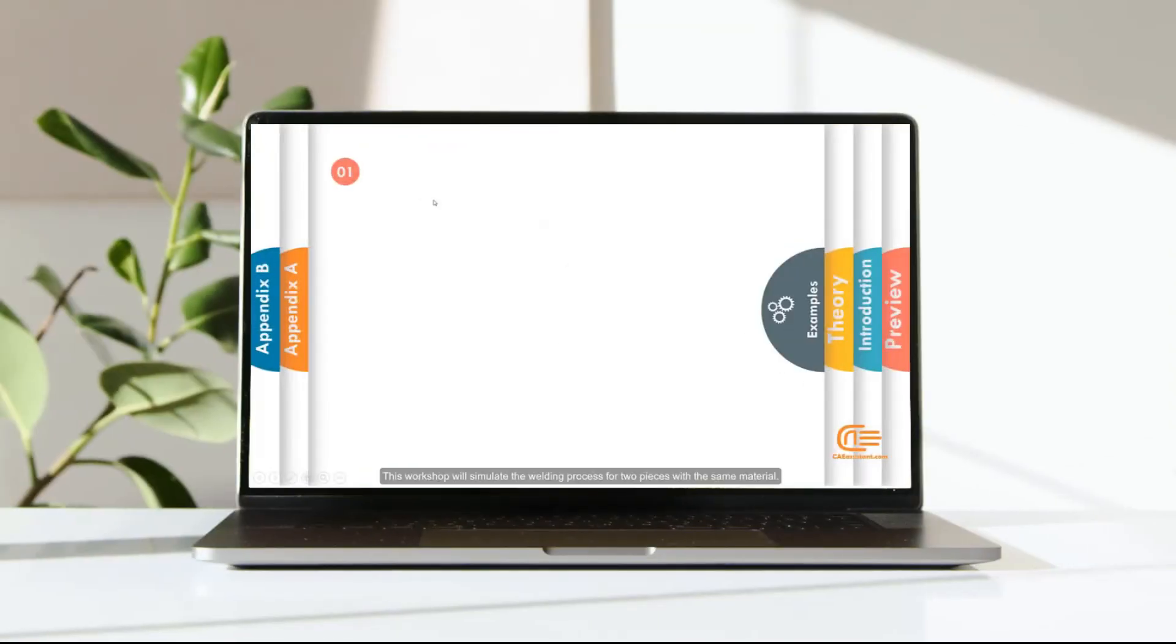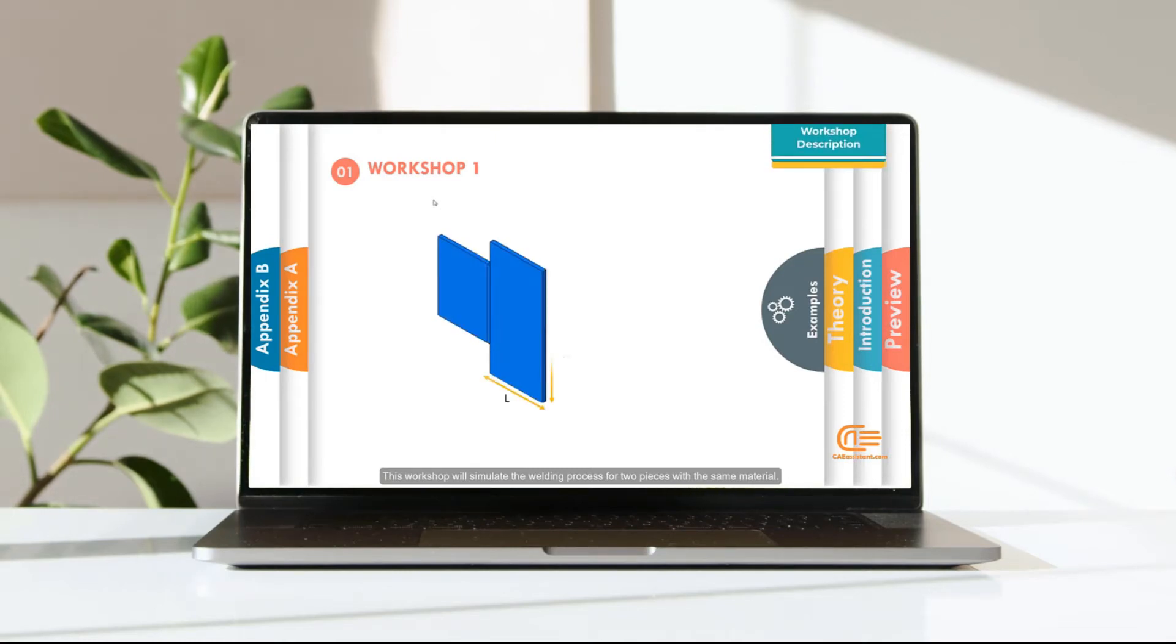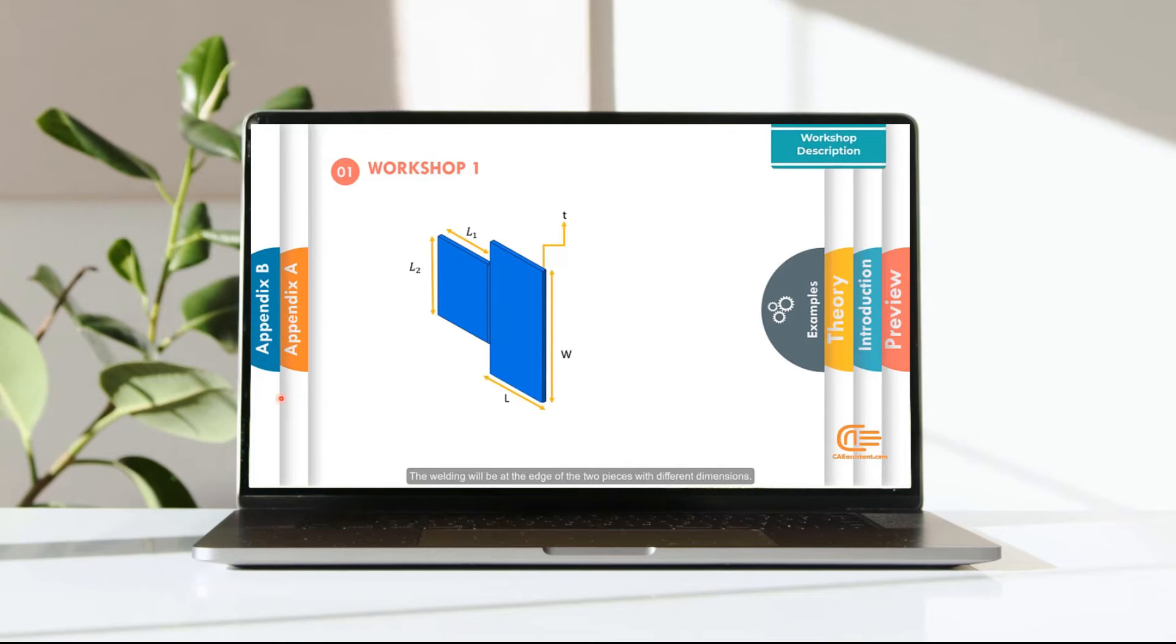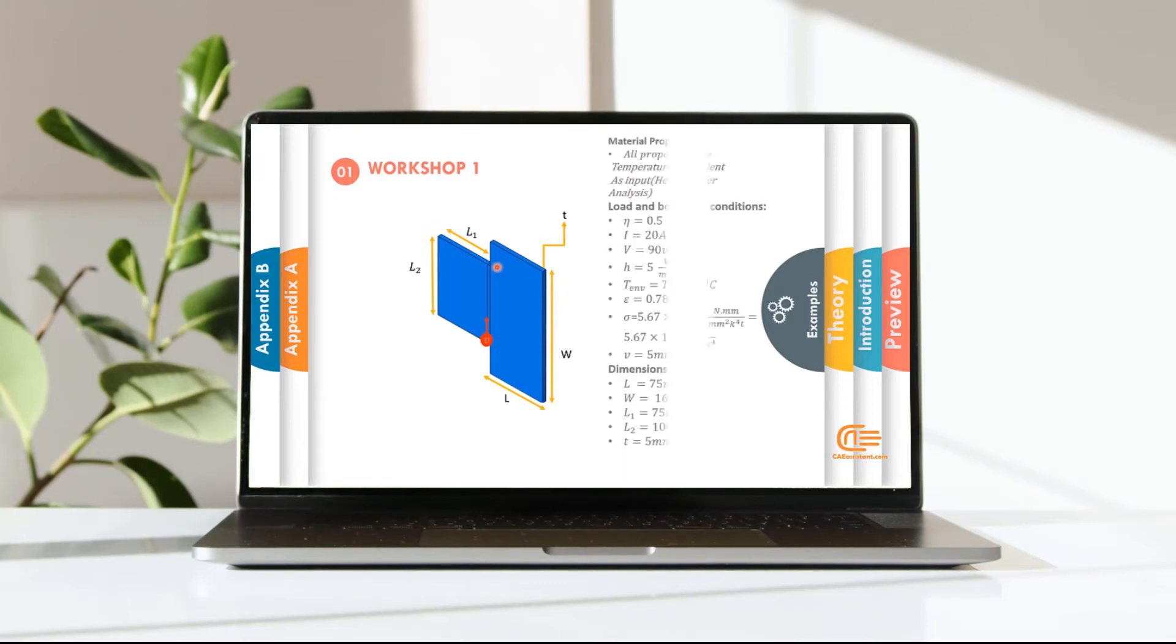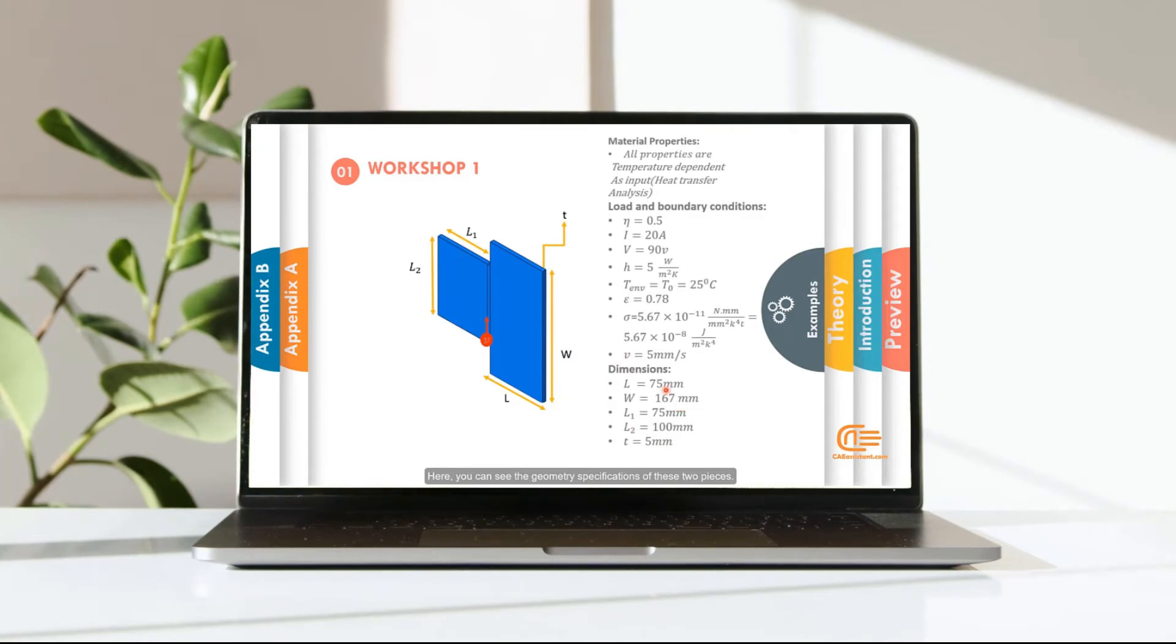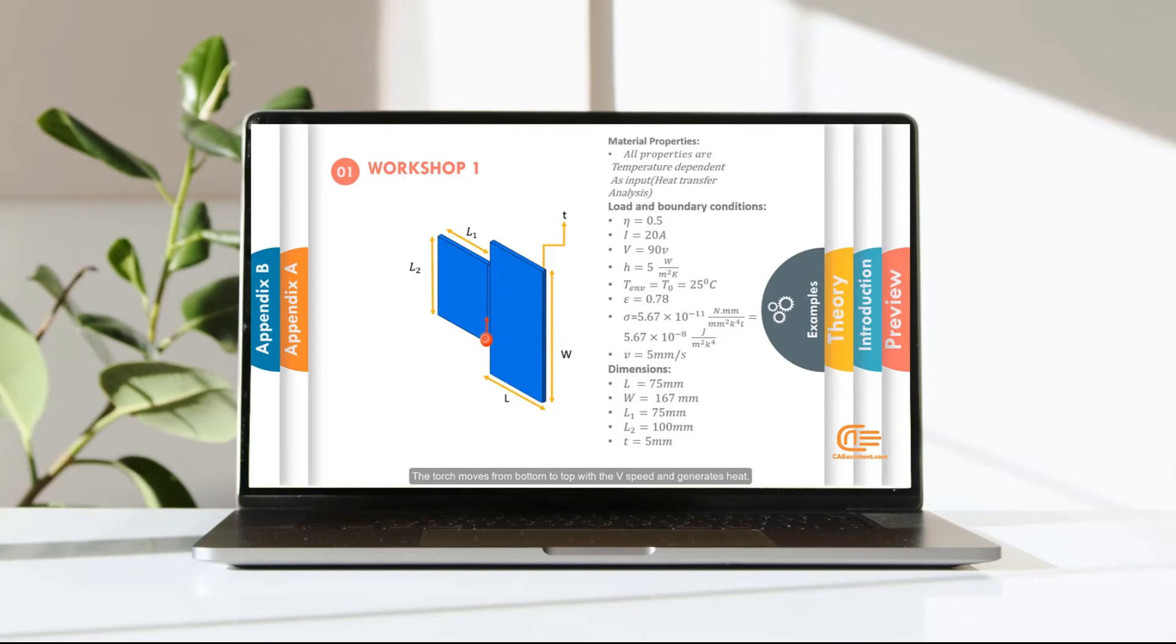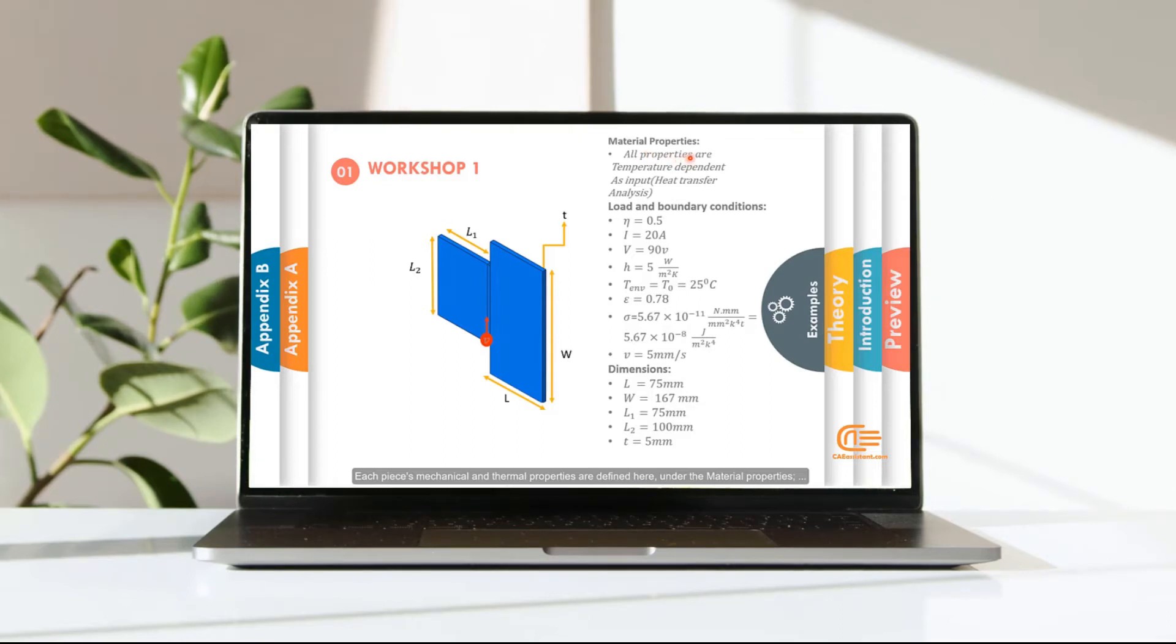This workshop will simulate the welding process for two pieces with the same material. The welding will be at the edge of the two pieces with different dimensions. Here you can see the geometry specifications of these two pieces. The torch moves from bottom to top with the V speed and generates heat. Each piece's mechanical and thermal properties are defined here, under the material properties.